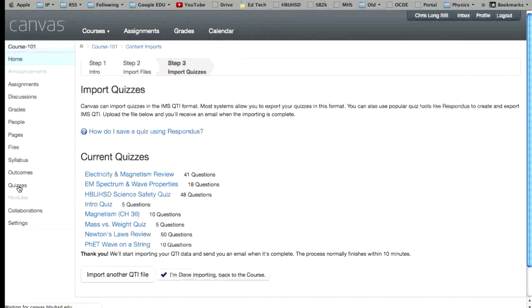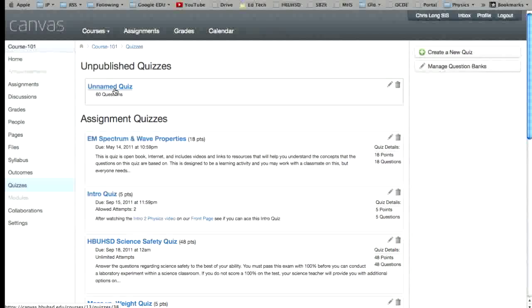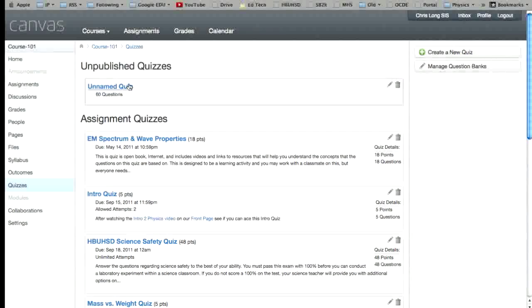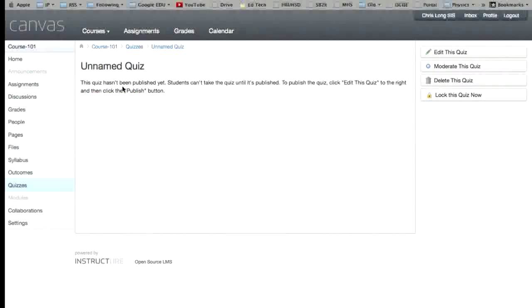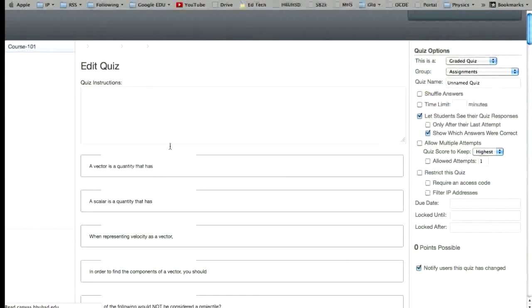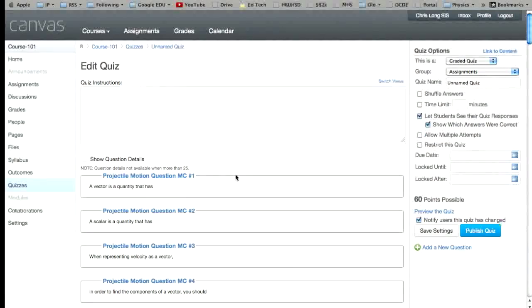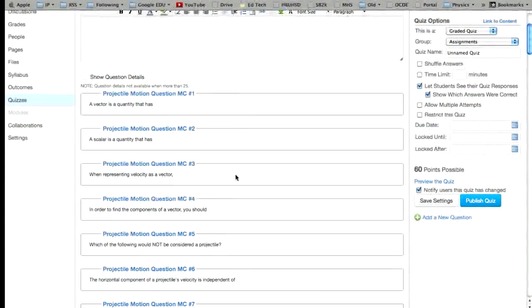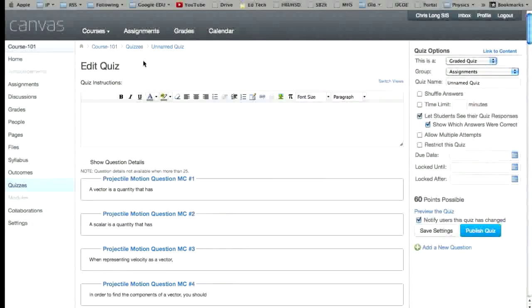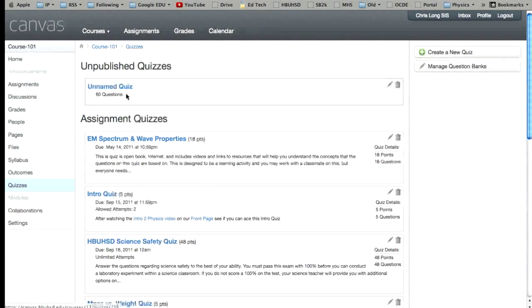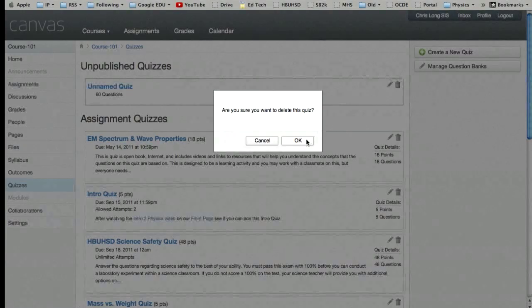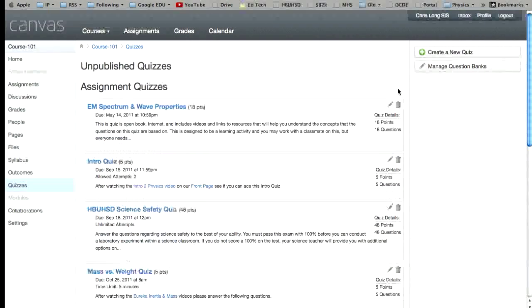So we'll go back over here to quizzes and this looks like it right here. It's the unpublished quiz and it doesn't have a name. So if we want, we can just go ahead and delete that. Or you can take a look at it by clicking on it. Edit this quiz. And so there's all the projectile motion questions that I imported. But if I just want this as a question bank, what I'm going to do is I'm going to delete this. That's okay. I'm going to delete it.